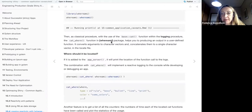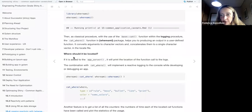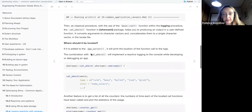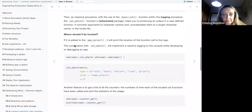Within `whereami`, as the classical procedure with the base `cat` function, the logging procedure uses the `cat_where` function. This helps you produce output in a user-defined function. It converts the arguments to character vectors — the same as `cat` — and concatenates them to a single character to let you locate the file.